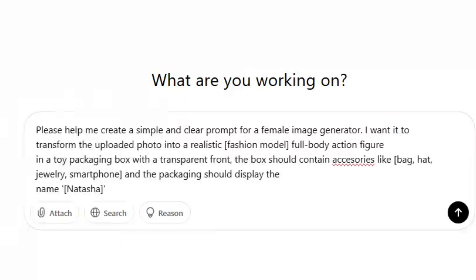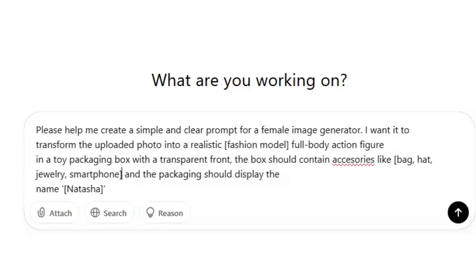The keyword goes like this: please help me create a simple prompt for a female image generator. I want it to transform the uploaded photo into a realistic fashion model — here I have written the job or profession in brackets — full body action figure in a toy packaging box with a transparent front.